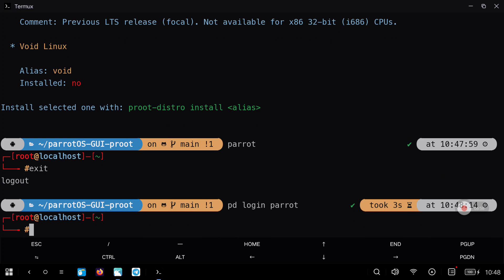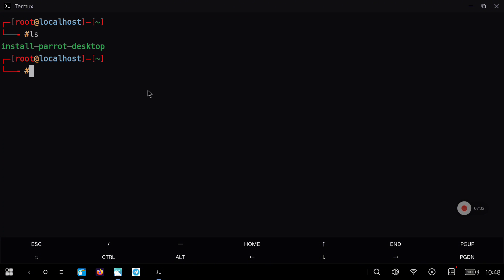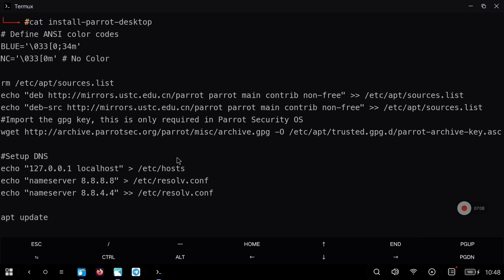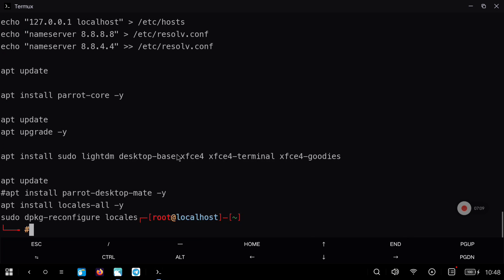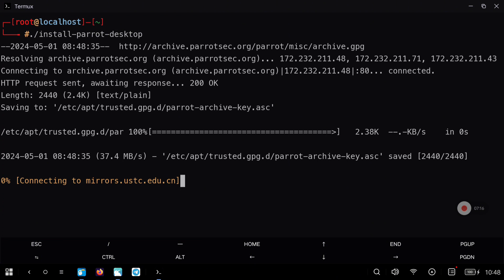You can use whichever method you prefer, but once we are logged into Parrot we can check that we have this script. Review the content if you want to see what this script does, but we are going to just execute it with dot slash install Parrot Desktop. The process will take a bit — it's a bit slow but after it finishes we will have everything installed.